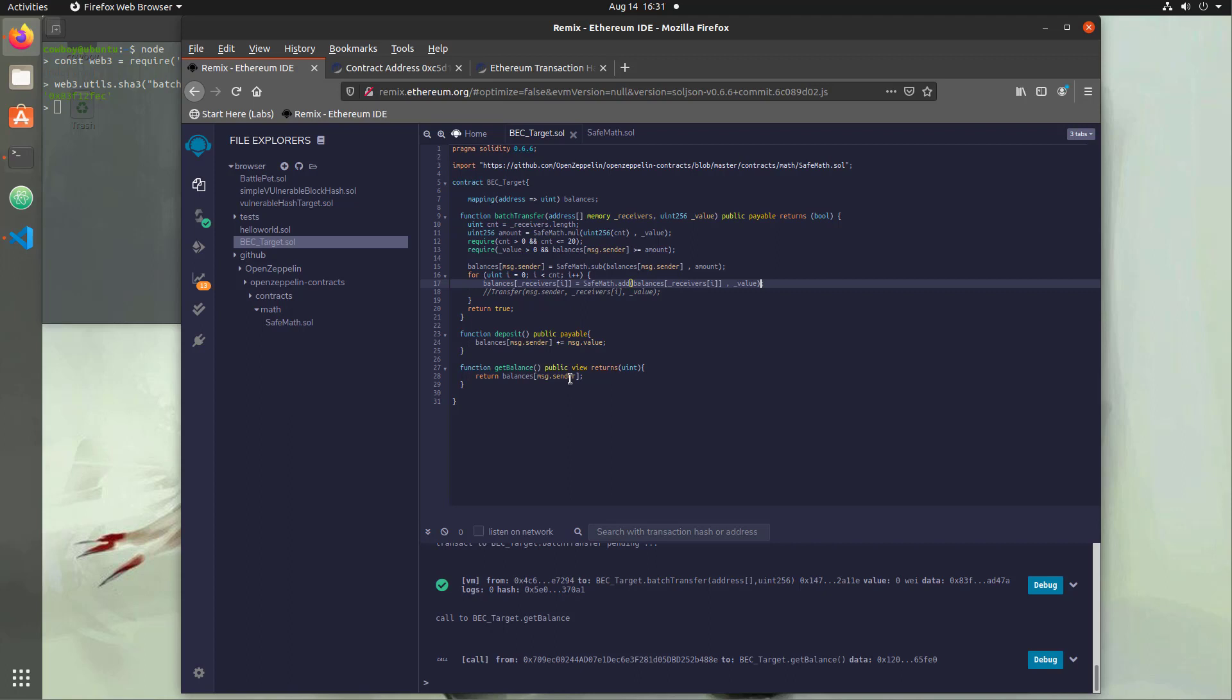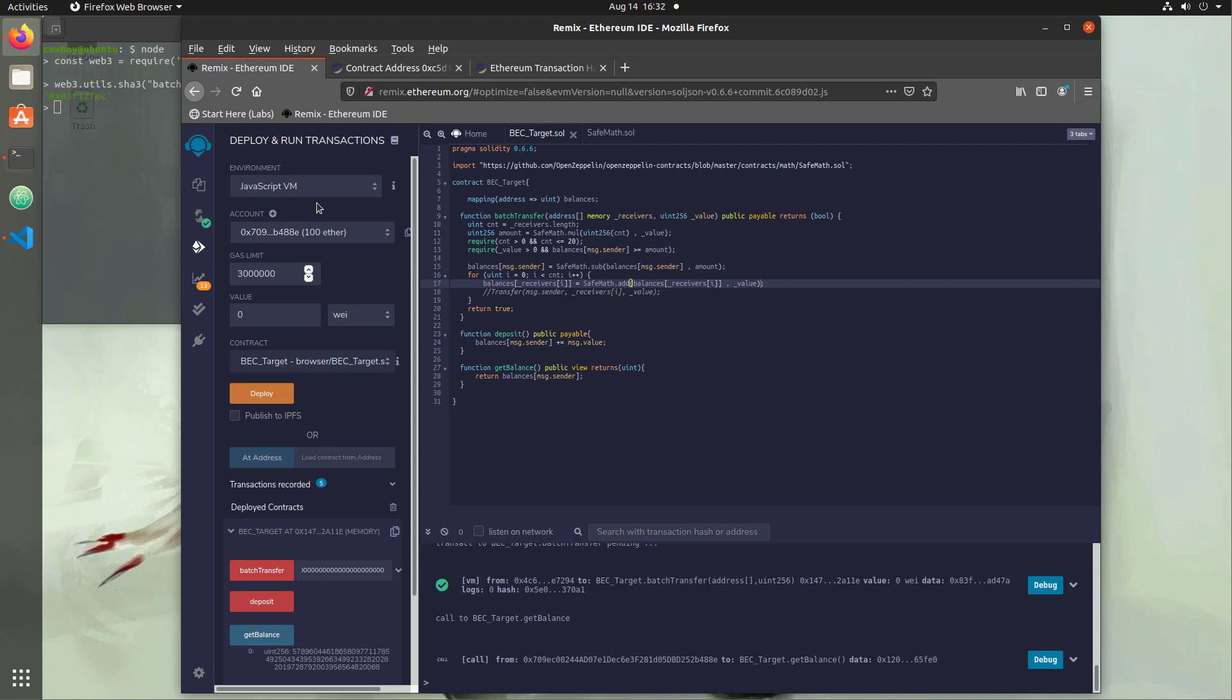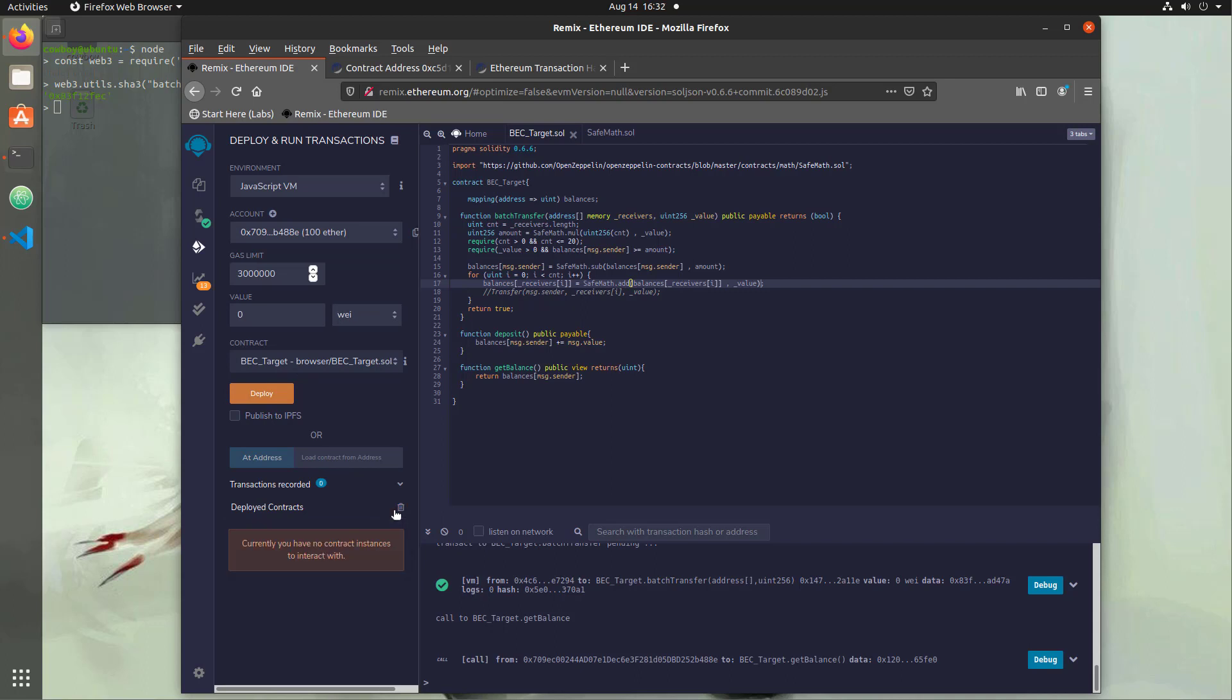And now what we can do is we can test out our actual exploit again and make sure that it no longer functions. We also want to make sure that we didn't break the program as well. So let's do that now. Let's compile this again, compile, and then let's deploy it. So we're back here, JavaScript VM, good to go. We have our BEC target. We're going to delete any previous ones, and we're going to hit deploy.